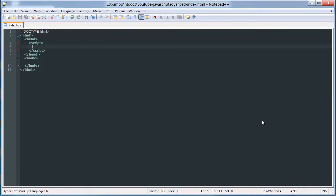Hello YouTube, this is the seventh video in our JavaScript Advanced Tutorial series. In this video we're going to be working with switch statements.